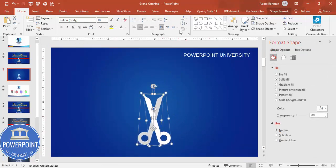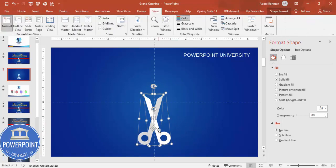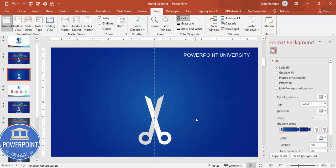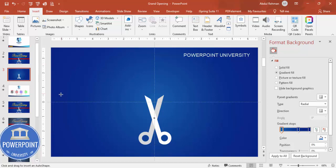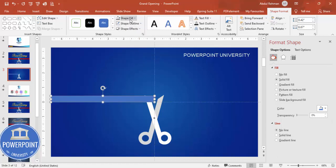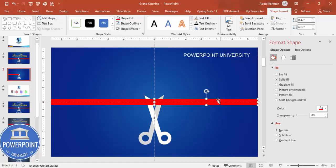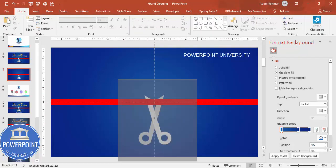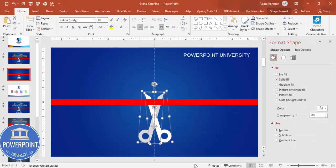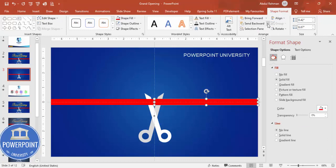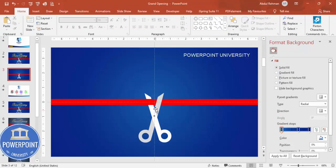Once the scissor shape is done, go to View Guides and try to center it on the slide. Then go to Insert Shapes, select Rectangle, draw it across the slide for the ribbon. Set shape outline to No Outline and shape fill to red. Center it, then press Ctrl+D to duplicate and add a second ribbon line. Select the scissor and move it to the top, then send the ribbon to the back so it looks like the scissor is on top of the ribbon.